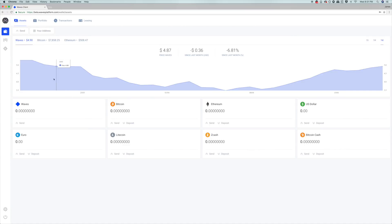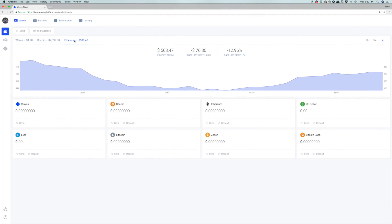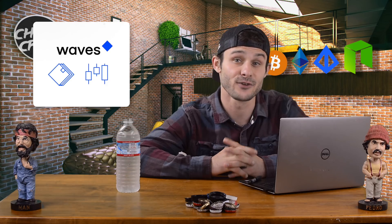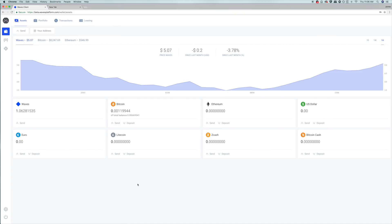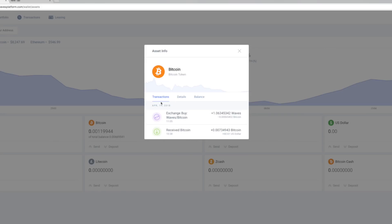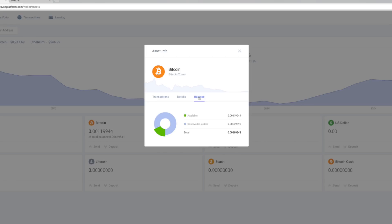First, let's take a look at the asset portion of the wallet. Here you can see the charts for Waves, Bitcoin, and Ethereum. Below the charts are the wallets within Waves: you have the Waves wallet, a Bitcoin wallet, an Ethereum wallet, a US dollar wallet, a euro wallet, a Zcash wallet, and a Bitcoin Cash wallet. You can send from these wallets as well as receive — except for Waves, which you can only send. Each wallet shows a volume chart, and three tabs: transactions, details, and balance.